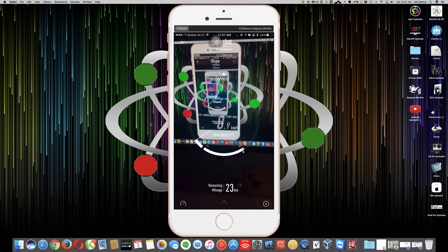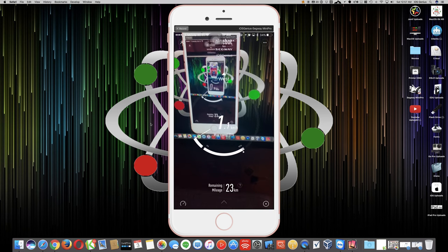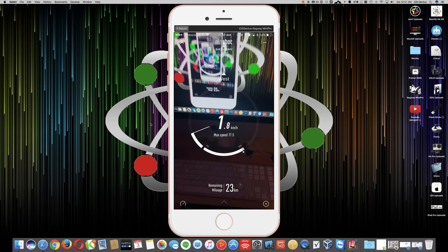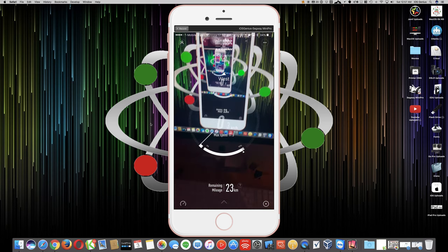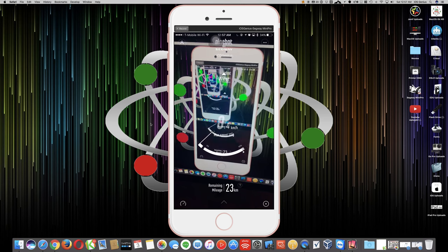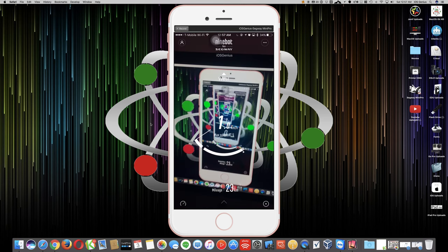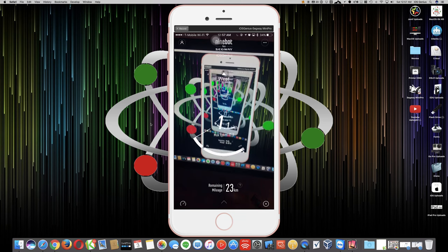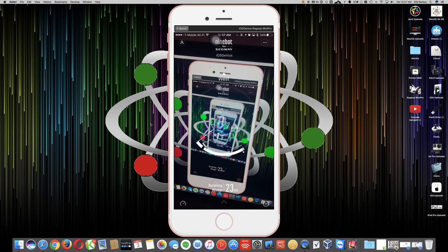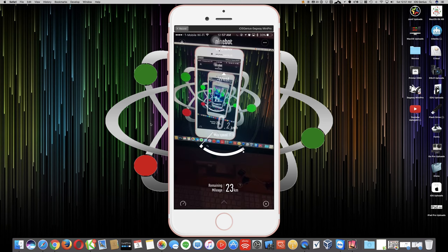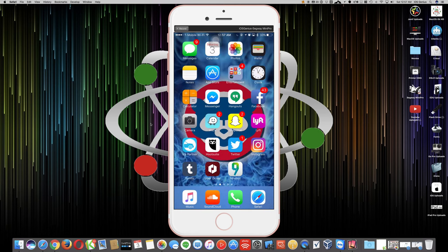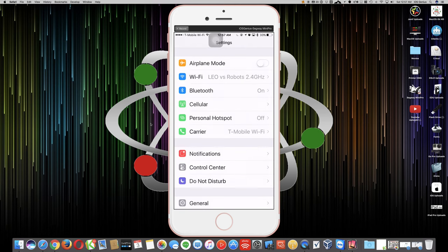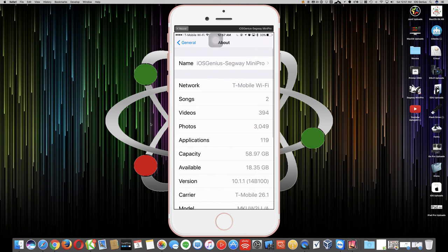Thanks for watching iOS Genius YouTube channel. Please select subscribe so you can see the future videos regarding the max speed and see if we can actually get even higher. Let's go to my settings and the about section.